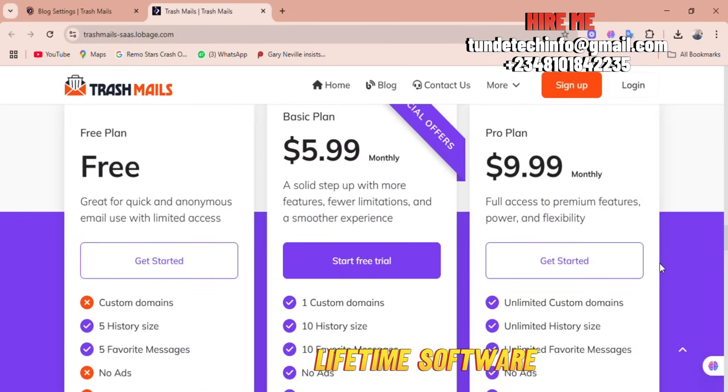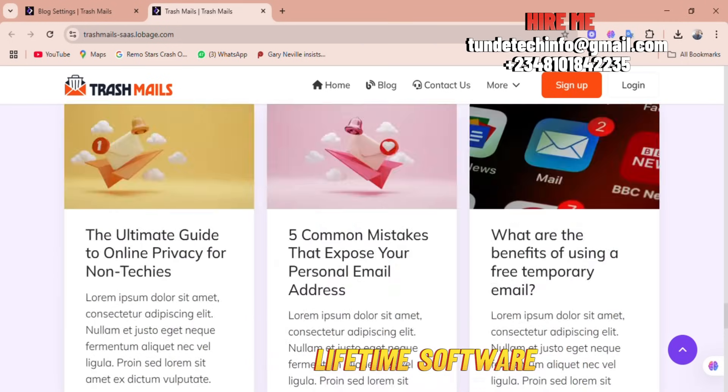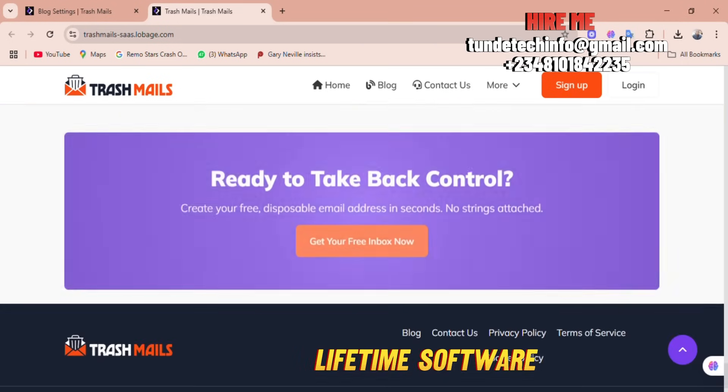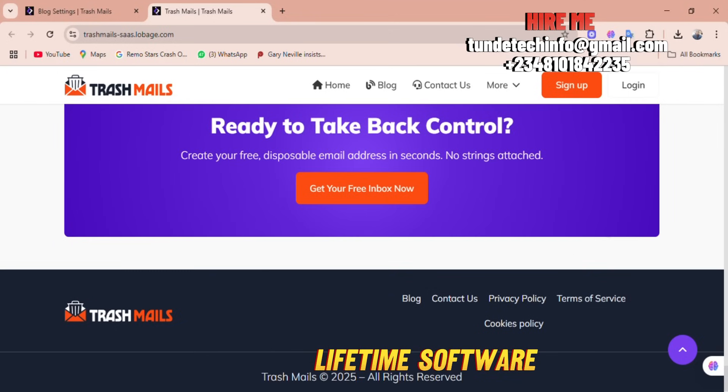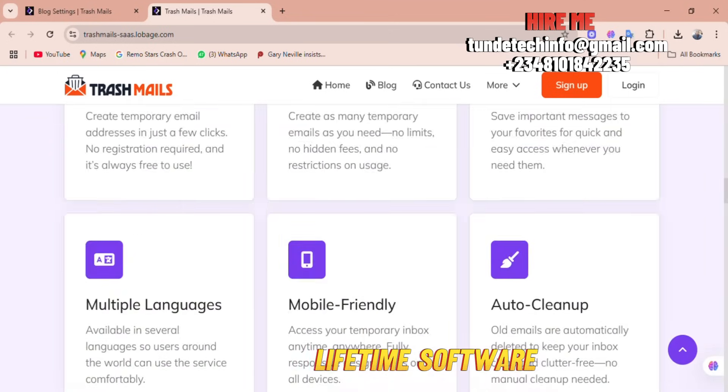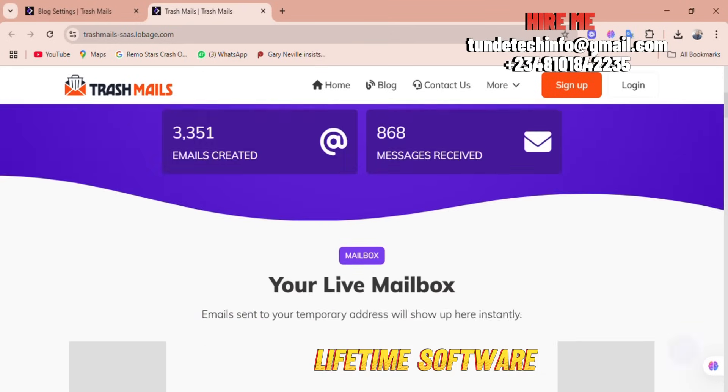This is a landing page. We can always design this. When users come there, they can use the temporary emails and they can get their inbox here in no time.